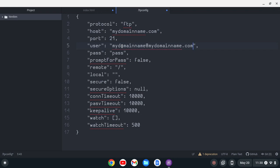You can change this when you create your FTP file or when you reconfigure it, and you can set your password, of course. Your password would be whatever your password is, something like password12345. Just kidding. That's not very secure. Come up with a secure password.